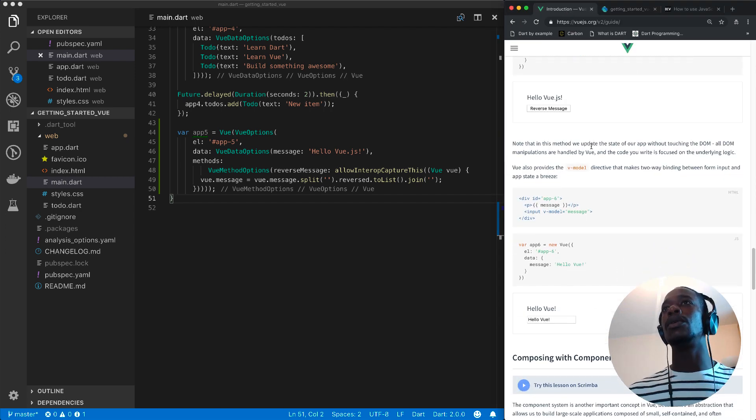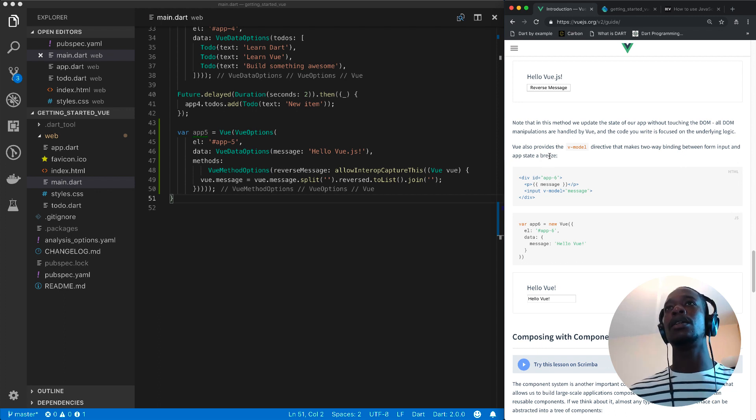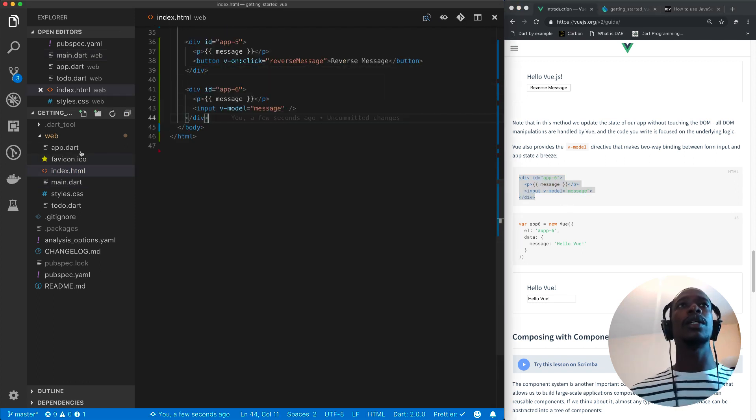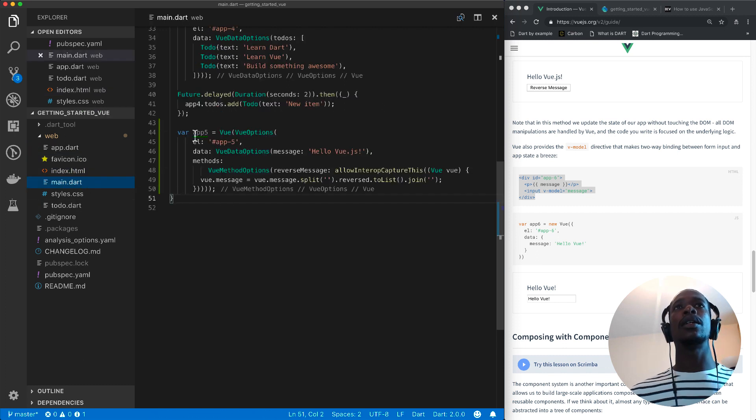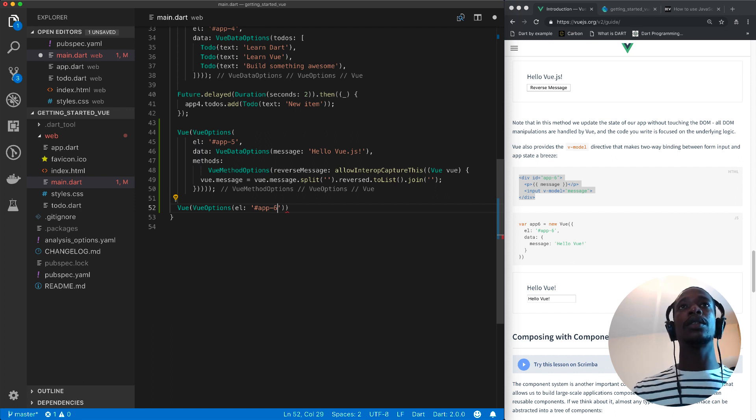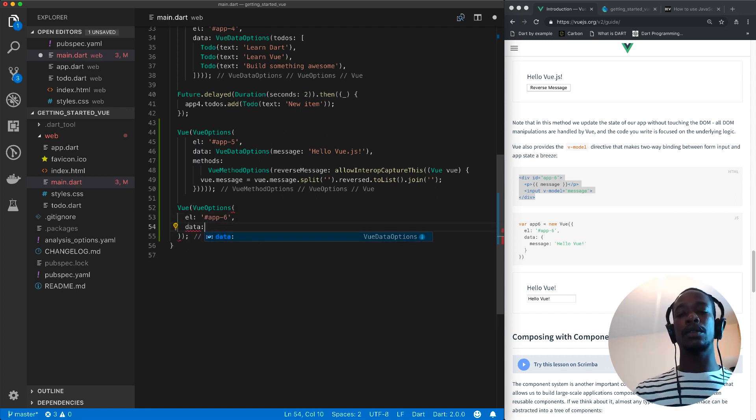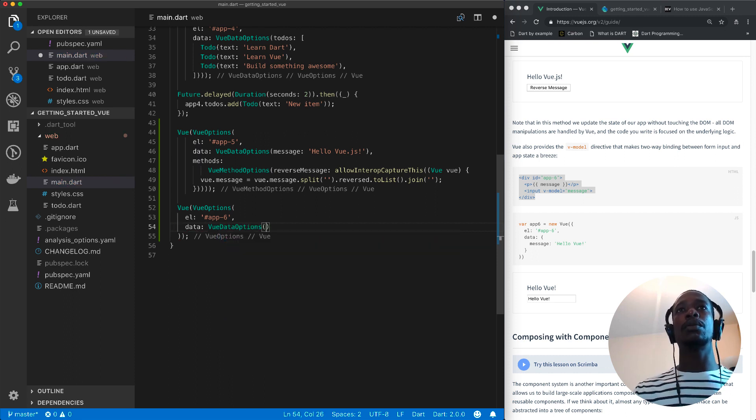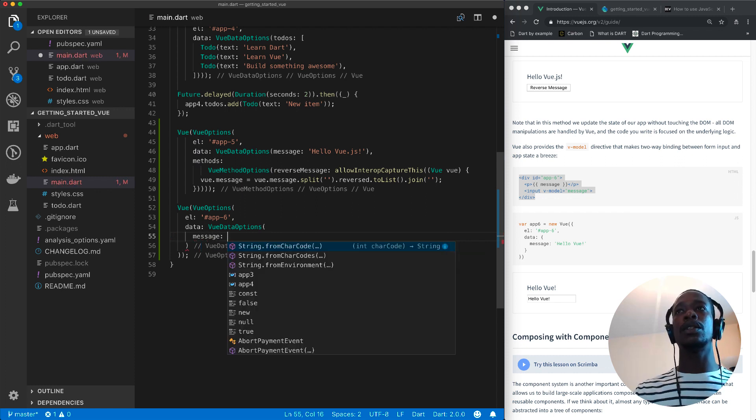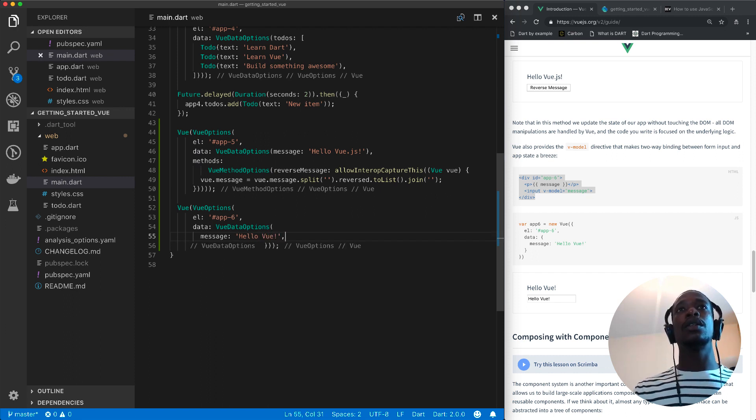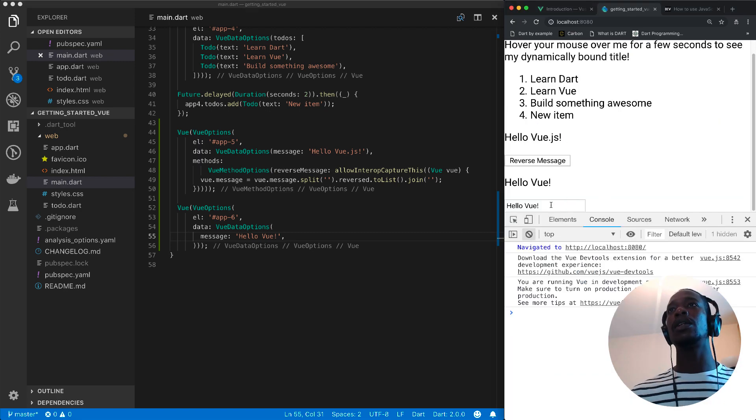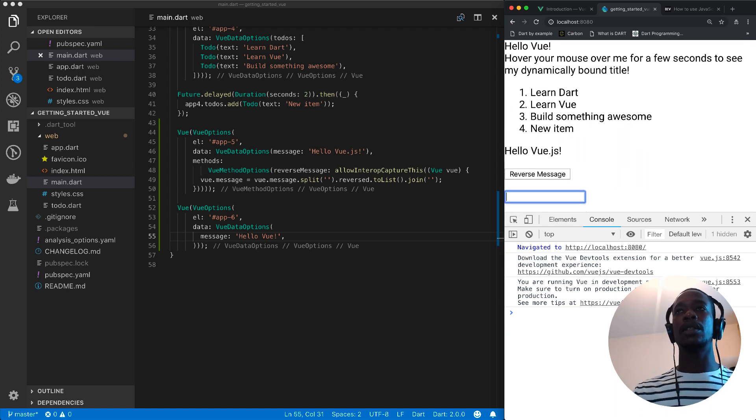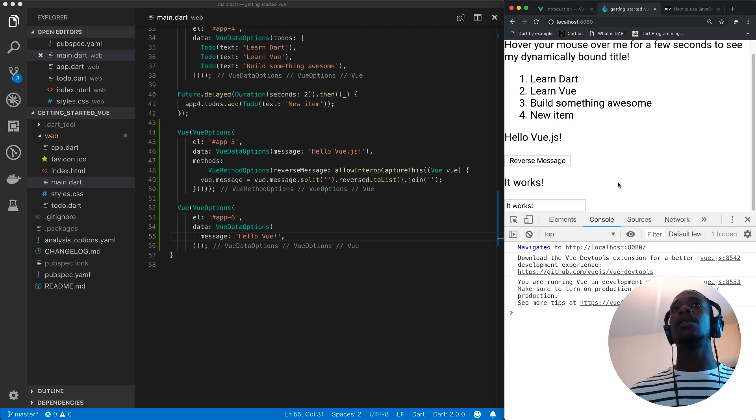So in the next example, the view also provides a view model directive that makes two-way binding between form input and app state a breeze. So let's copy this into our index HTML. And then let me get rid of that. We all need it. Pass in element, which is app six. And then data, which is view data options. And then in there, you define a message. And that message is hello view. So in fact, this should be good. So let's try it out. So view. So when I move this, it updates as expected. It works. Brilliant.